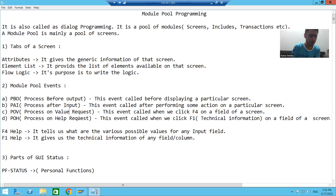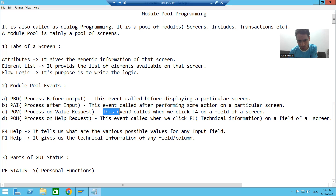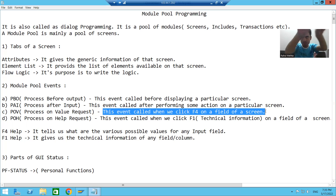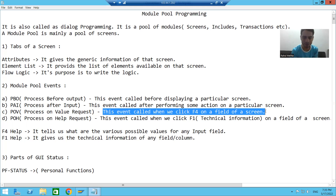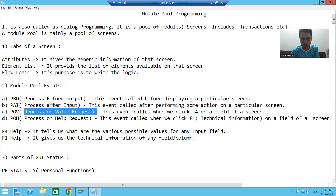The next event is Process On Value Request, POV. At what time will this event be called? This event will call whenever you do F4 on a field of a screen. Suppose I have screen 100 with a field called order number — whenever you do F4 on that particular field, Process On Value Request will call.